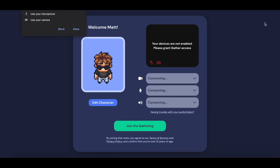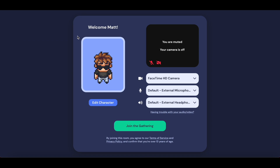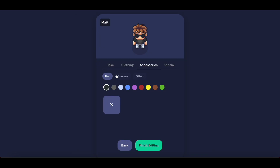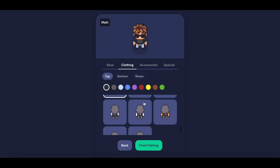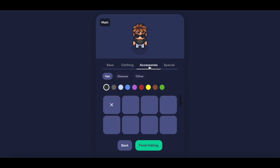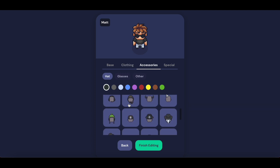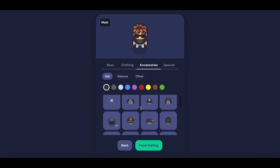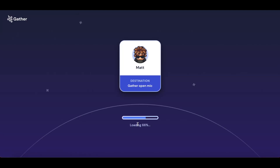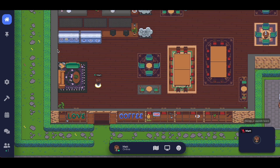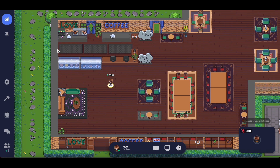Once you click Create a Space, you'll be taken to a screen where you can approve the usage of your camera and microphone through Gather. You can also edit your character by clicking the Edit Character button. You can change things like the color of your skin, the different types of clothing that you would like to wear, the color of your hair, and any accessories. Don't worry about this too much as this can always be changed later on. Once you're content with the decisions that you've made, you can click Finish Editing and then select Join the Gathering to enter your first space.